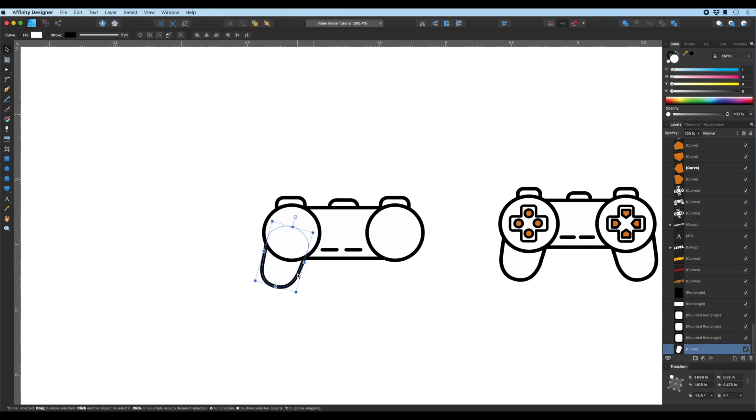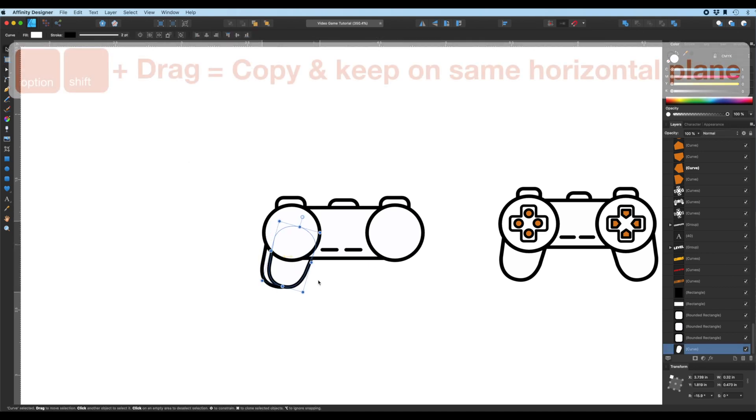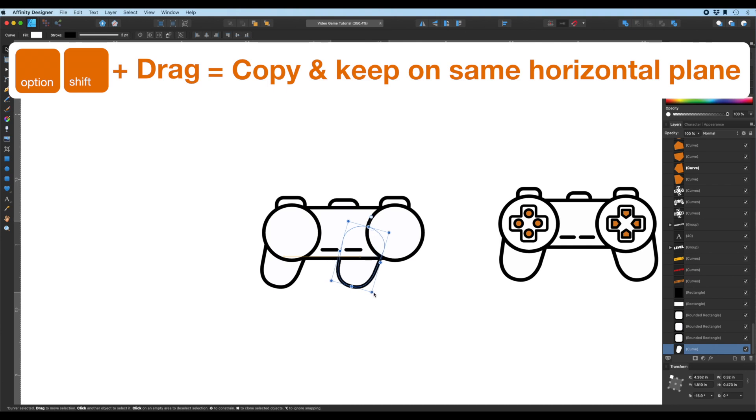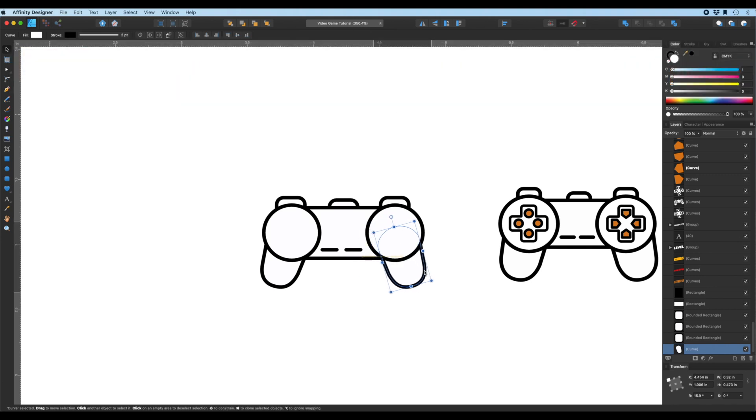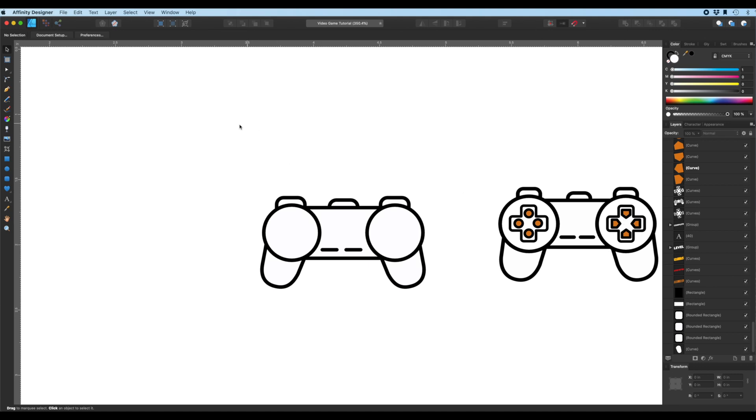I'll move this a little bit. There we go. So I got that. And then what I do is I hold down option, shift, drag. That's copying it, keeping it on the same level. And then I'm going to rotate this, flip horizontal. Boom. That's another one. All right. So all we're missing is these now, these controllers.